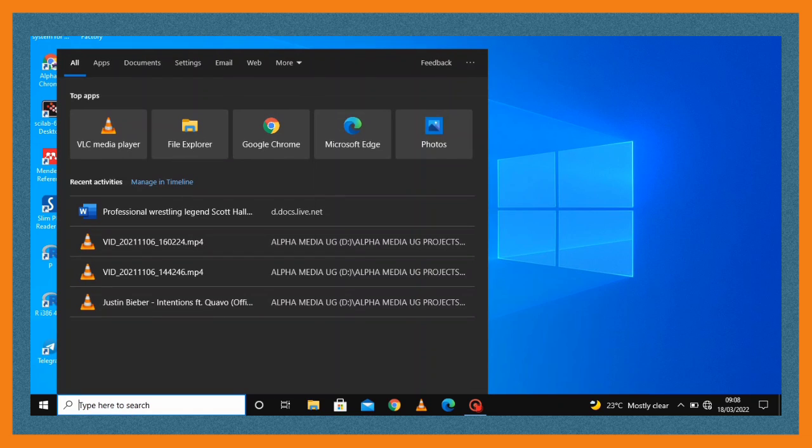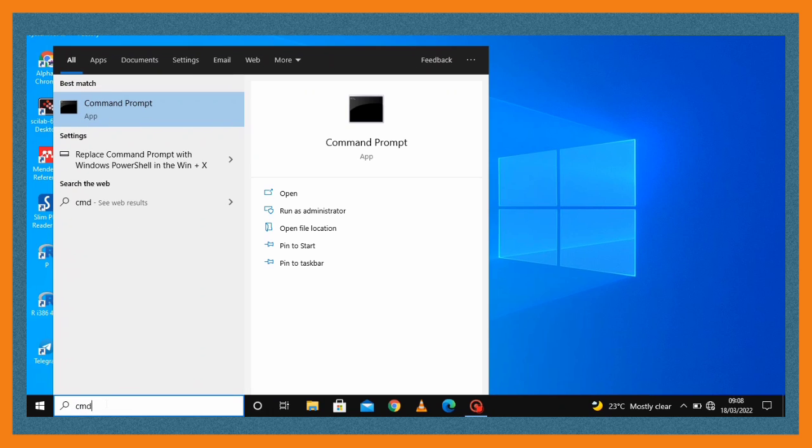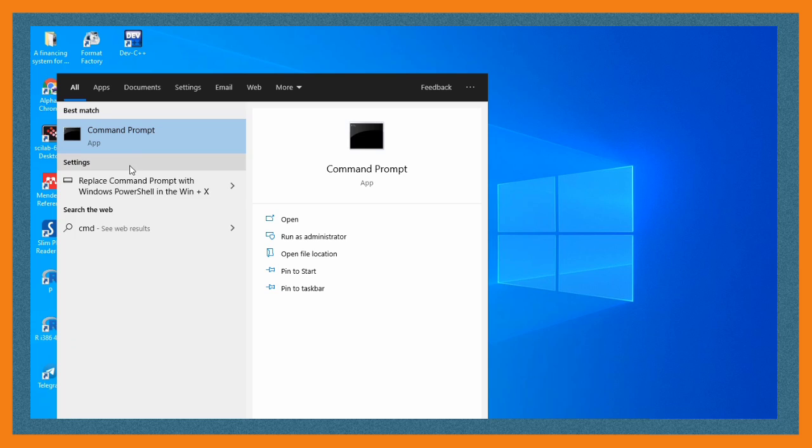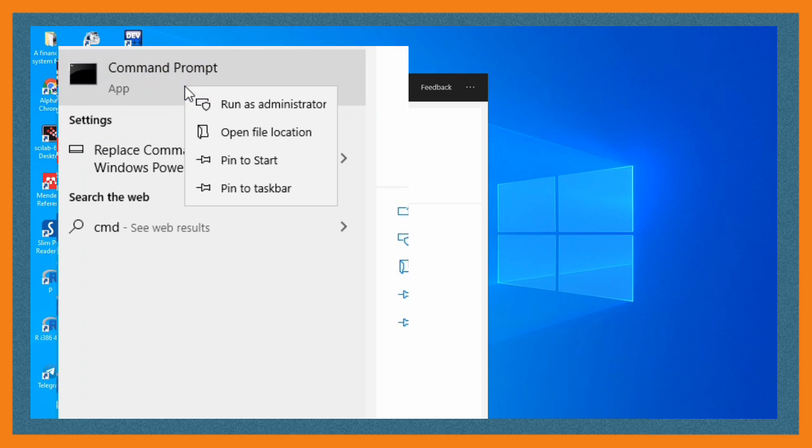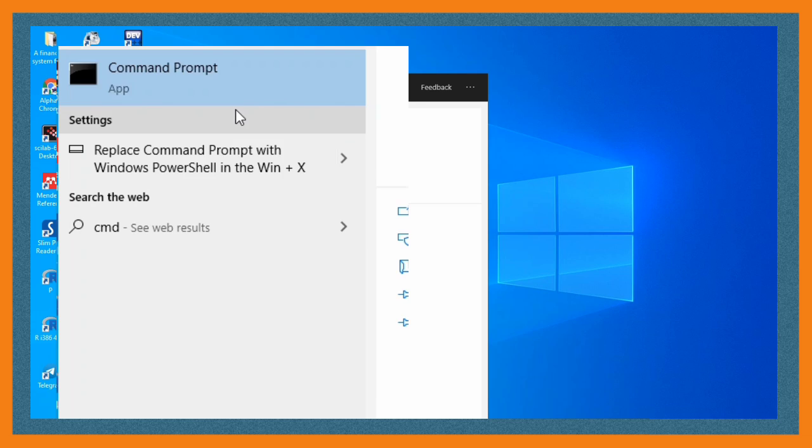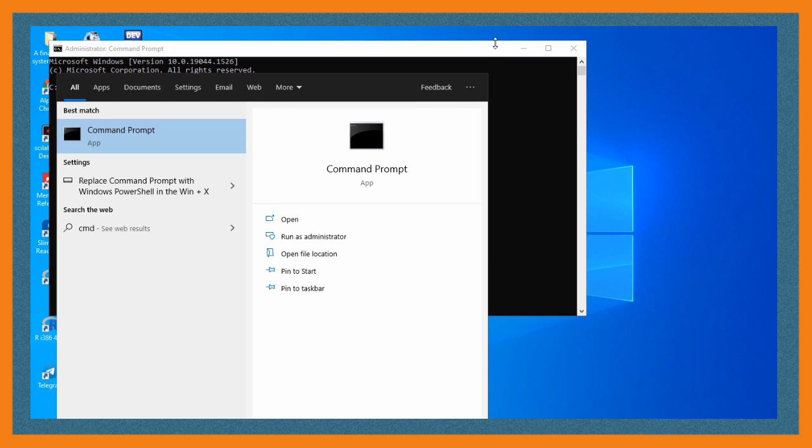I'm going to type cmd and then you right-click and select run as administrator. After that you're going to enter these two commands. I'm going to be showing them on the screen so that you can easily copy them.